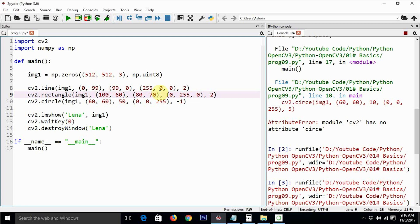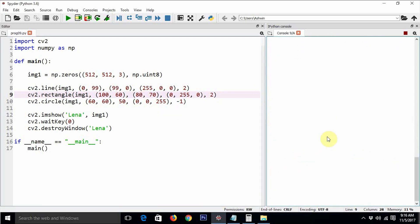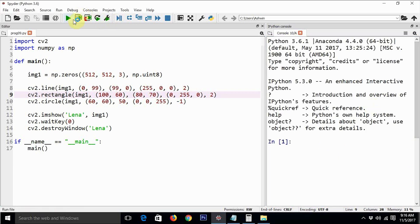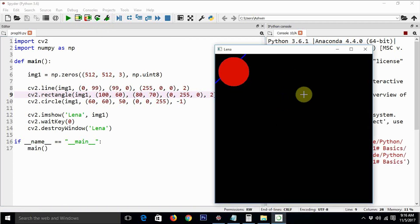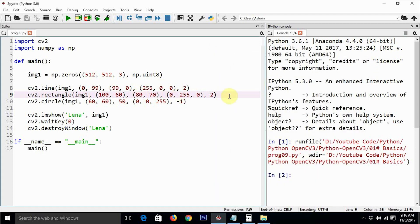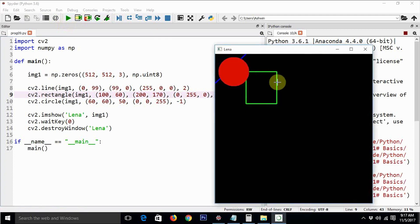Let's change the parameters of the rectangle coordinates for convenience and execute the code again so the image looks more interesting. After restarting the console, we can see the circle, but the rectangle is still hidden behind it. After changing the parameters — making one value 200 and another 170 — now we can see all three shapes. The resolution of the image is 512 by 512, so we have plenty more space to experiment with other shapes.